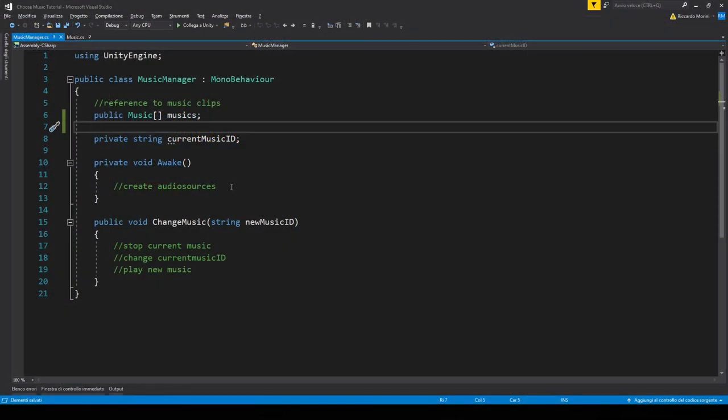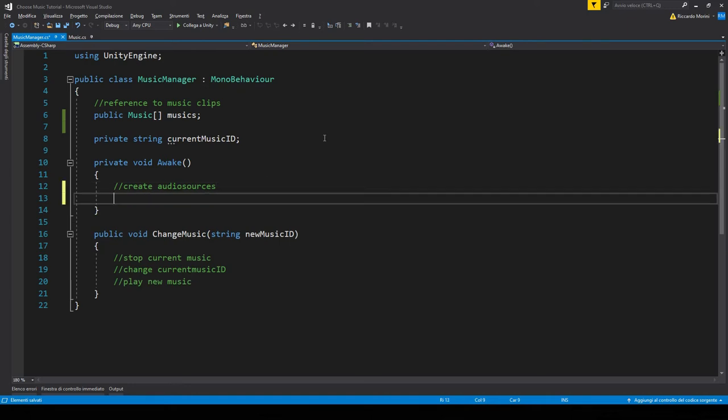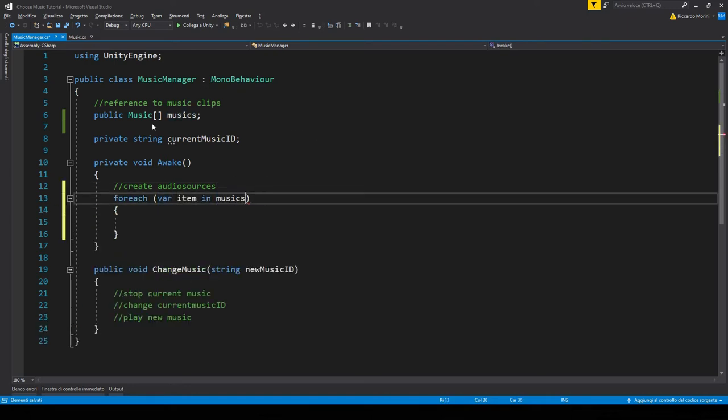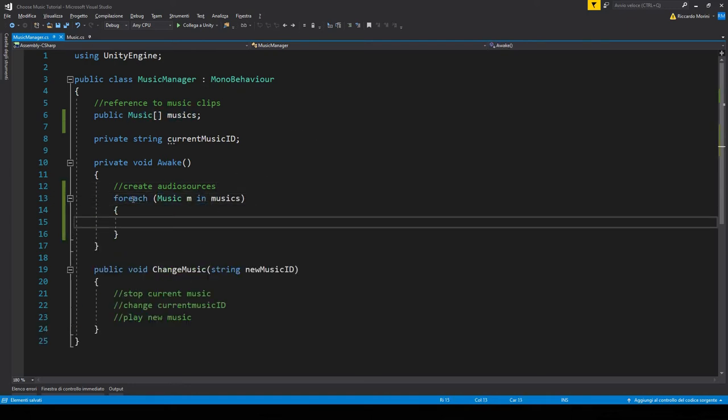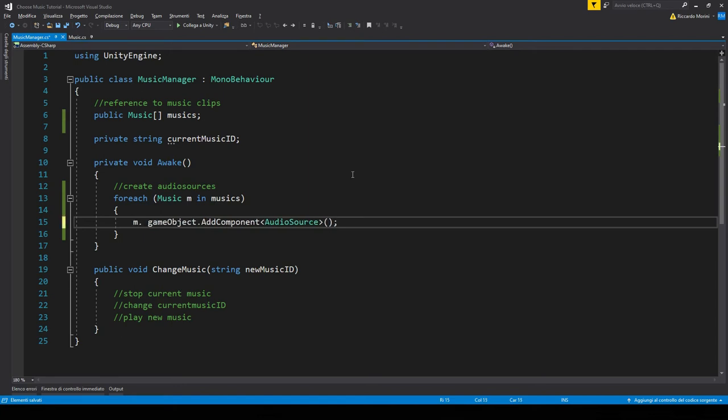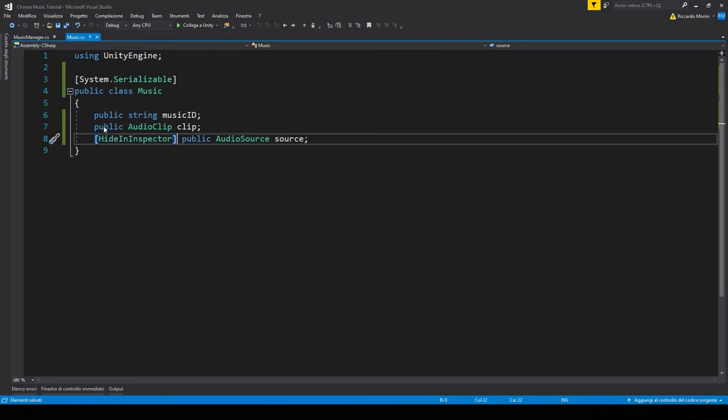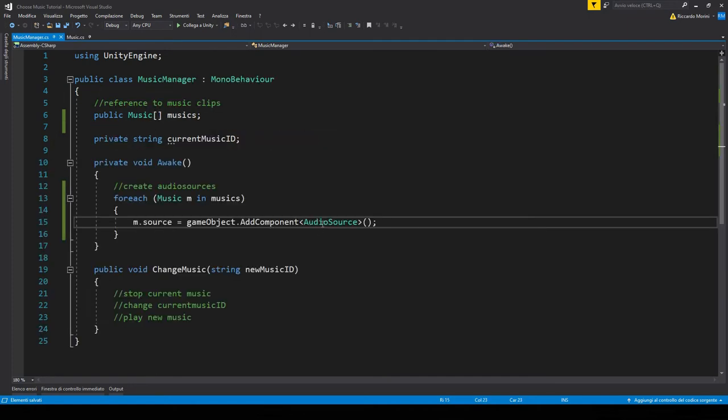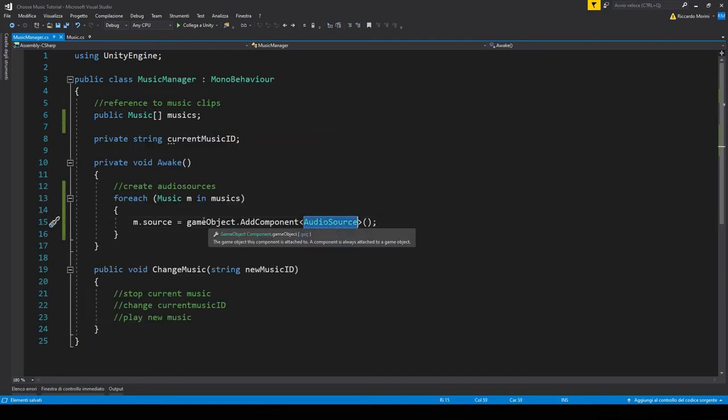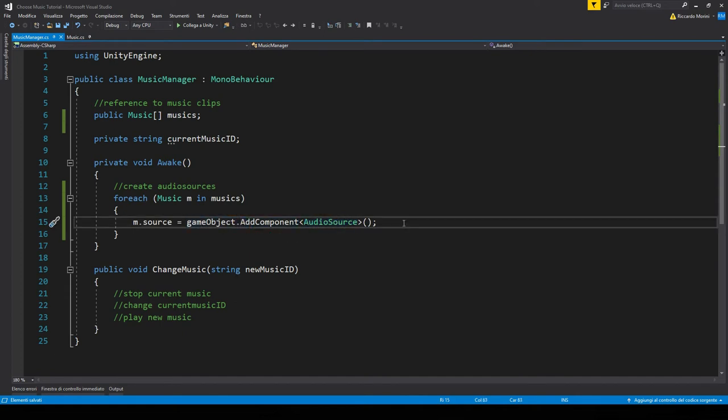Alright, next step is to create the audio sources. For each value inside our music array, we create a new audio source in our game object, and we set this audio source reference to the music source. This way we are filling in this value right here, and the audio source itself, we're gonna add it to the music manager's game object.